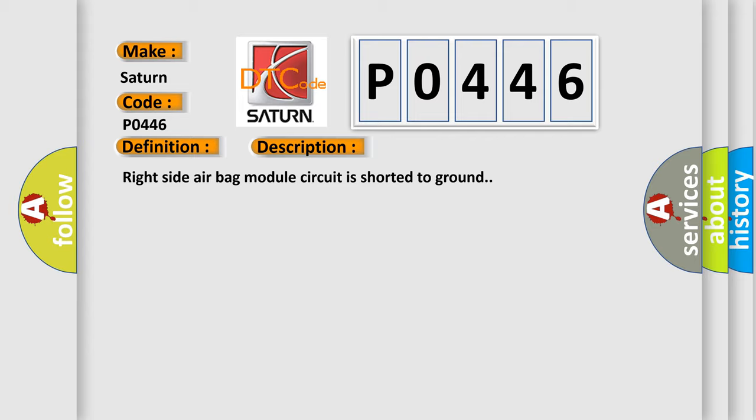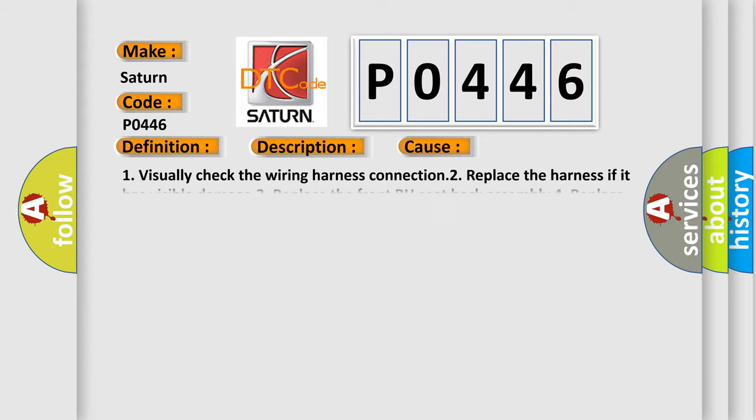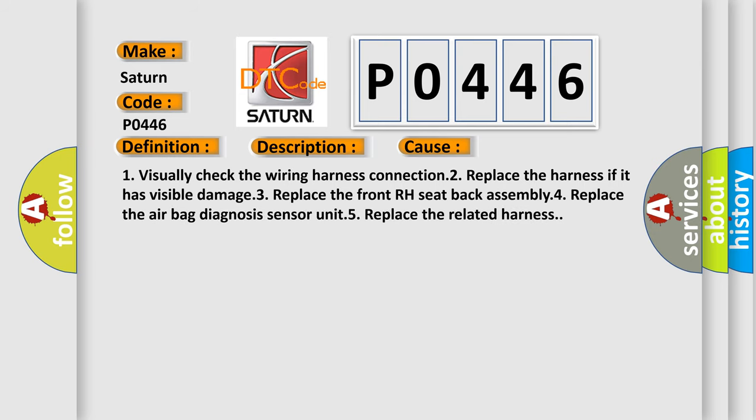This diagnostic error occurs most often in these cases: One, visually check the wiring harness connection. Two, replace the harness if it has visible damage. Three, replace the front RH seat back assembly. Four, replace the airbag diagnosis sensor. Unit 5, replace the related harness.